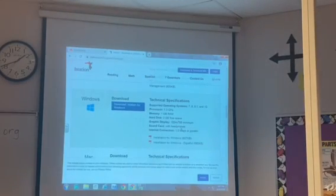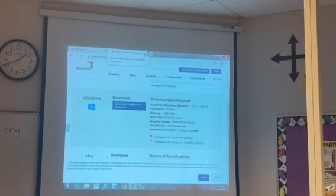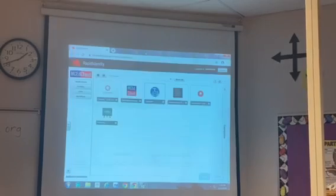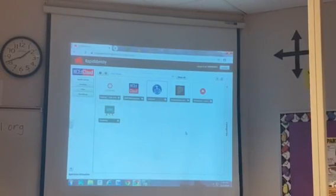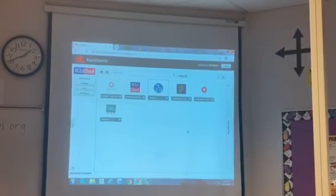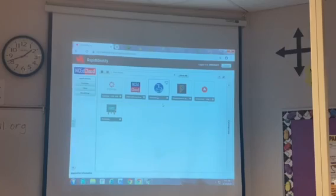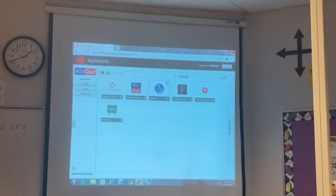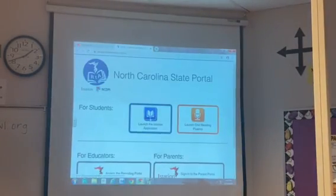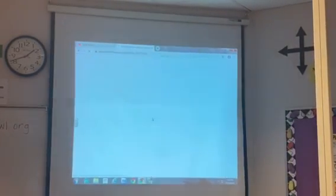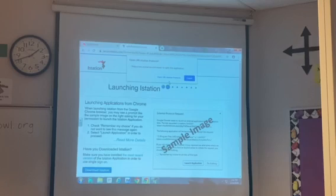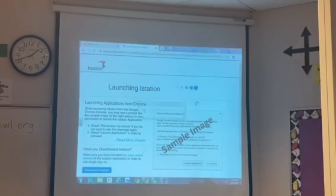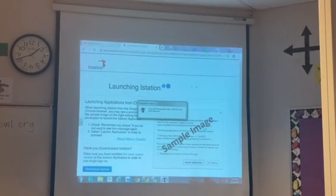Exit out of that and exit out of the download page. Now you're back on iStation through NCEdCloud. Your software has been downloaded. When you click on iStation and launch, it will open at this time because we have now added the software to the device to open the program.